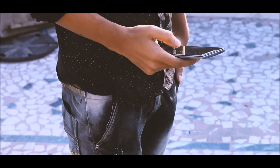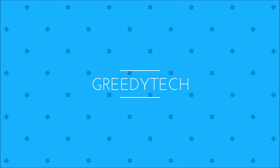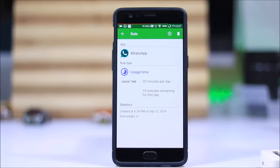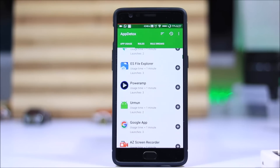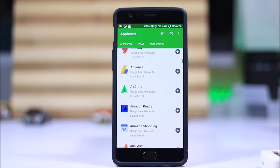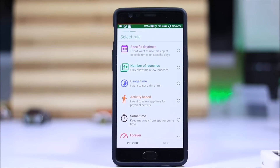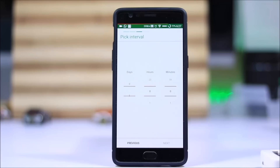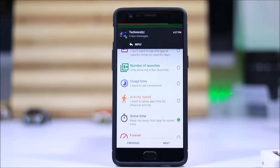I would definitely recommend this app to every student. Hi there guys, this is Nikil from Greedy Tech, and I would like to suggest App Detox. Everyone wants to have a little self-control and spend less time on YouTube or Facebook, but everyone fails every time. I'm the same — I spend hours on YouTube and other apps on my phone.